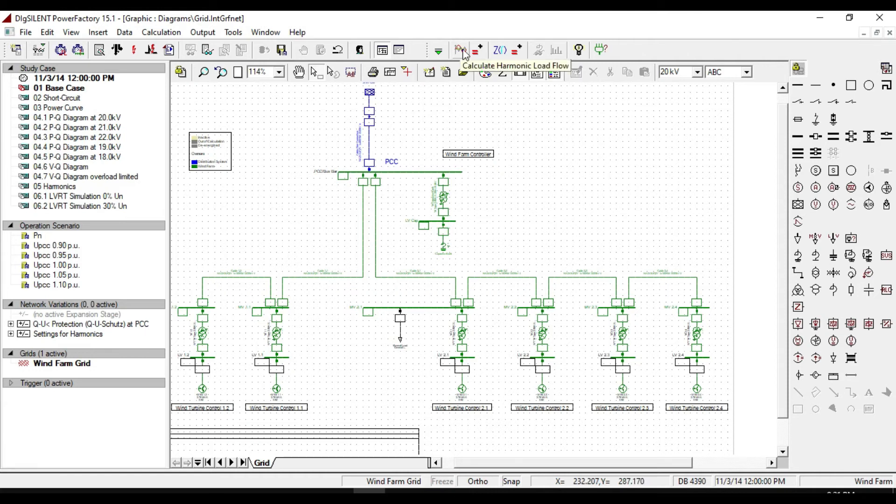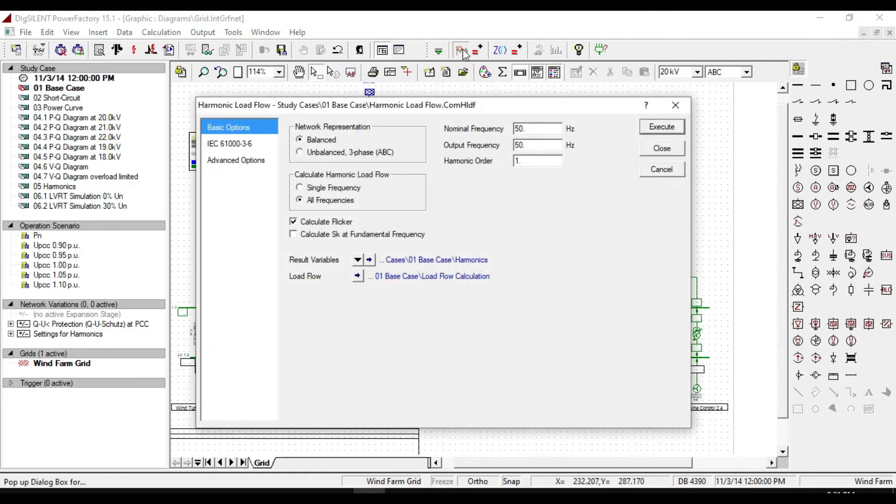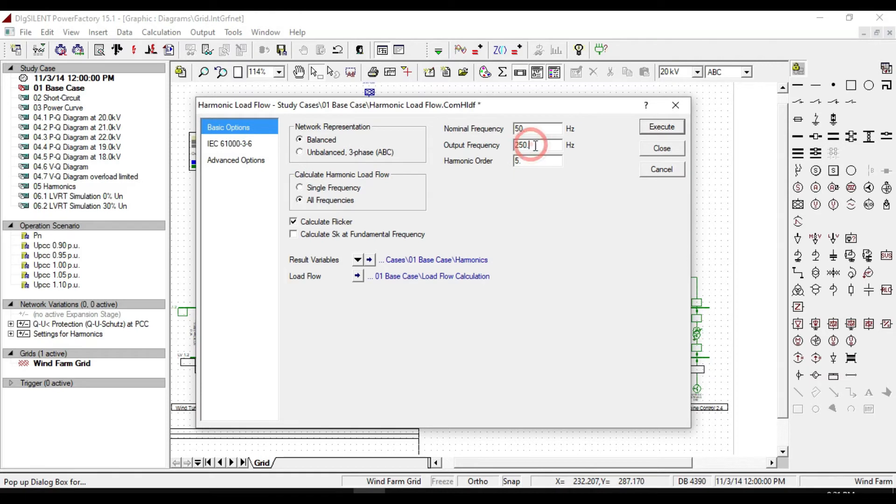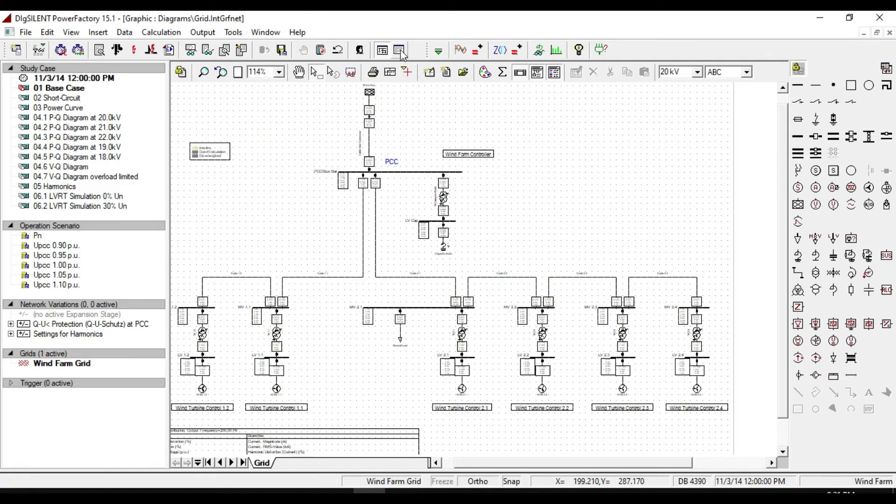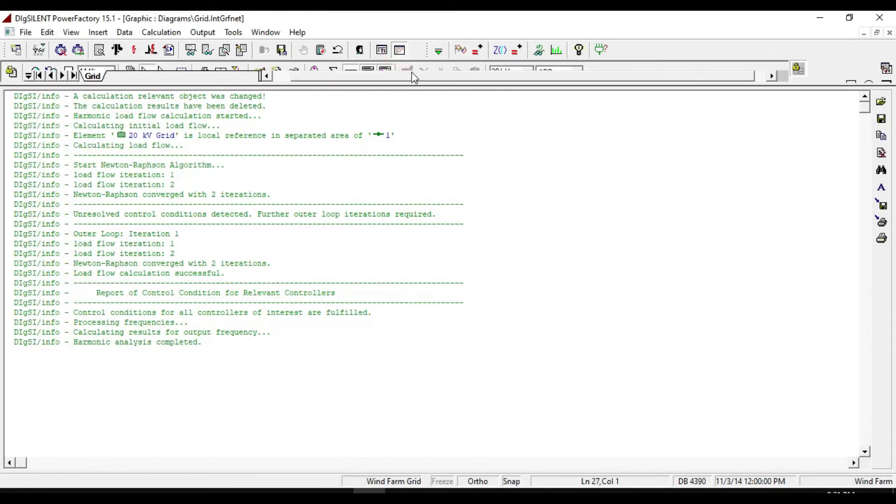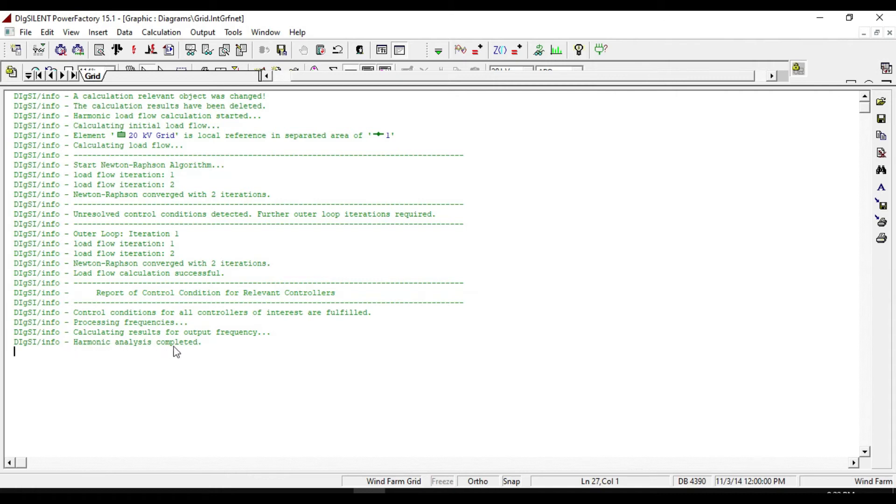To calculate our harmonics, click on calculate harmonic load flow and change the harmonic order to 5, then execute it. From the output window, you can notice that the calculation was started from the harmonic load flow and continues until the harmonic analysis is completed.